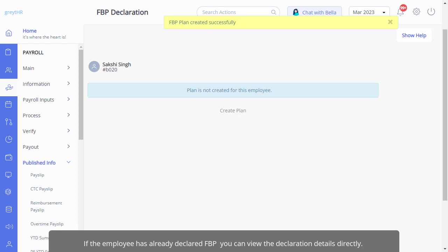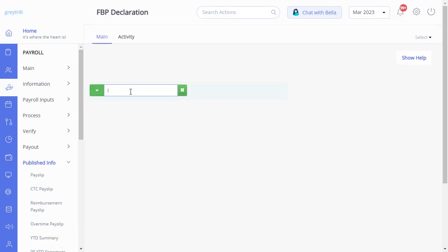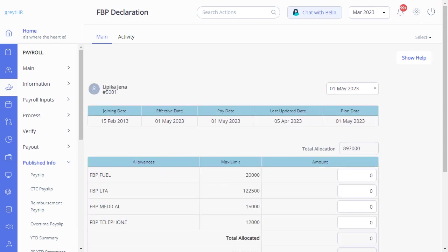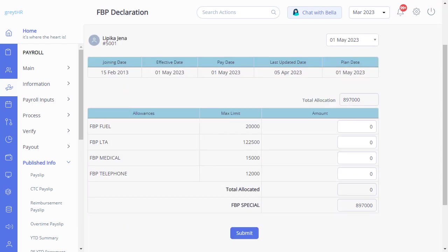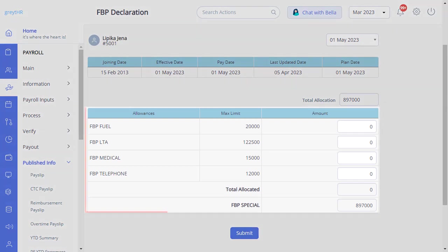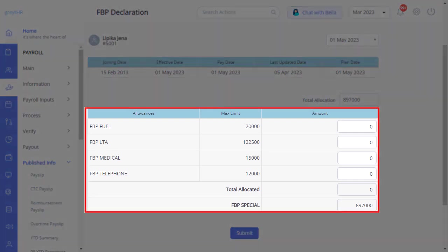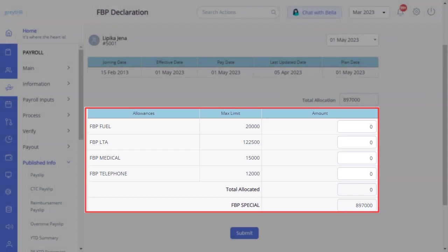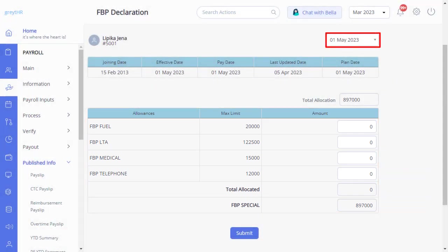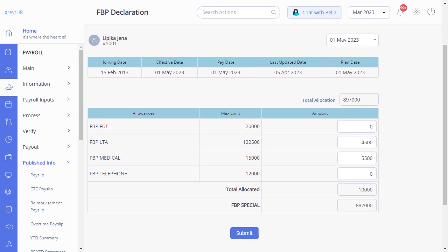To declare FBP for an employee, search for the employee for whom you want to declare FBP. Here, you will be able to modify the details. You will see information like allowances, max limit, and amount. Select the required year and enter the required amount of the components the employee must declare. Click Submit.